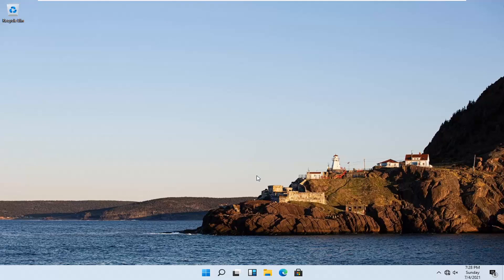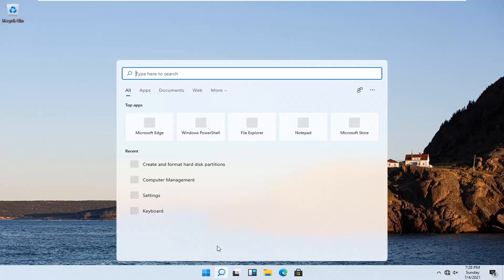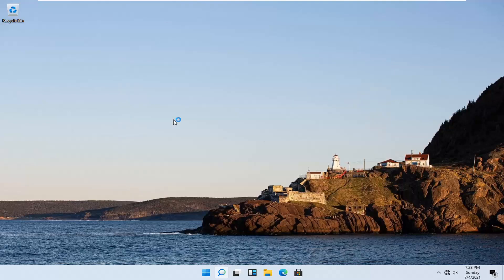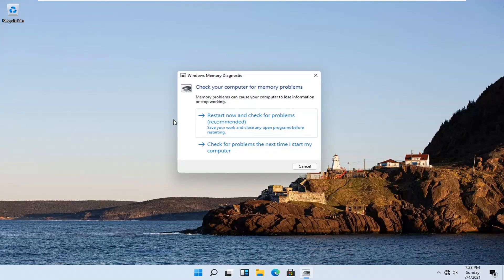We're going to jump into it and start off by opening up the search icon down in the system taskbar. Type in 'Windows Memory Diagnostic'. The best results should come back with exactly that. Go ahead and open it up. It says 'Check your computer for memory problems — memory problems can cause your computer to lose information or stop working.' Select 'Restart now and check for problems (recommended)'. Save your work and close any open programs before restarting, then go ahead and select that.